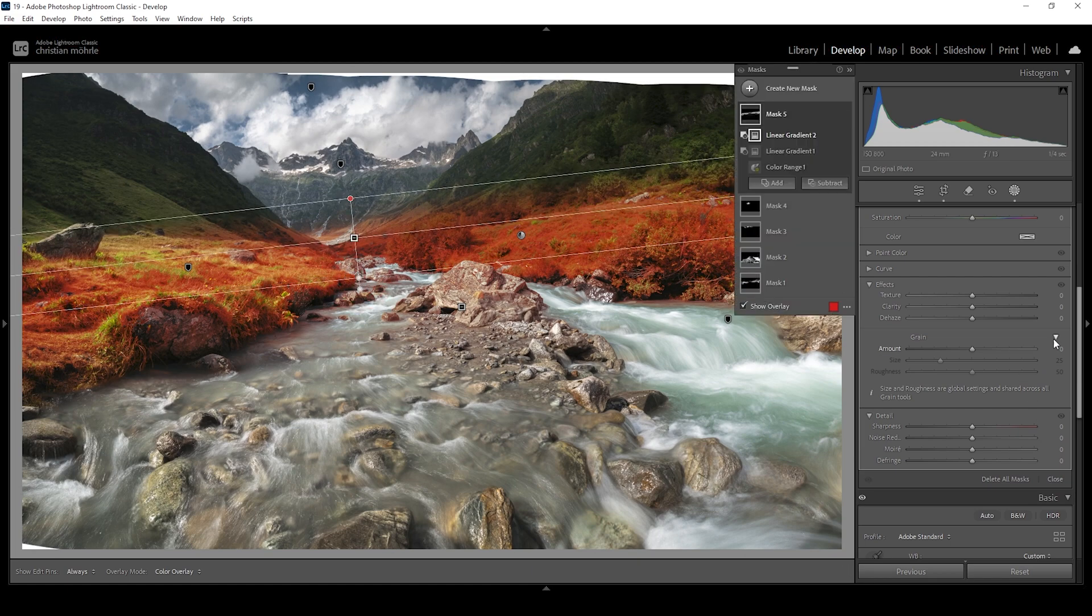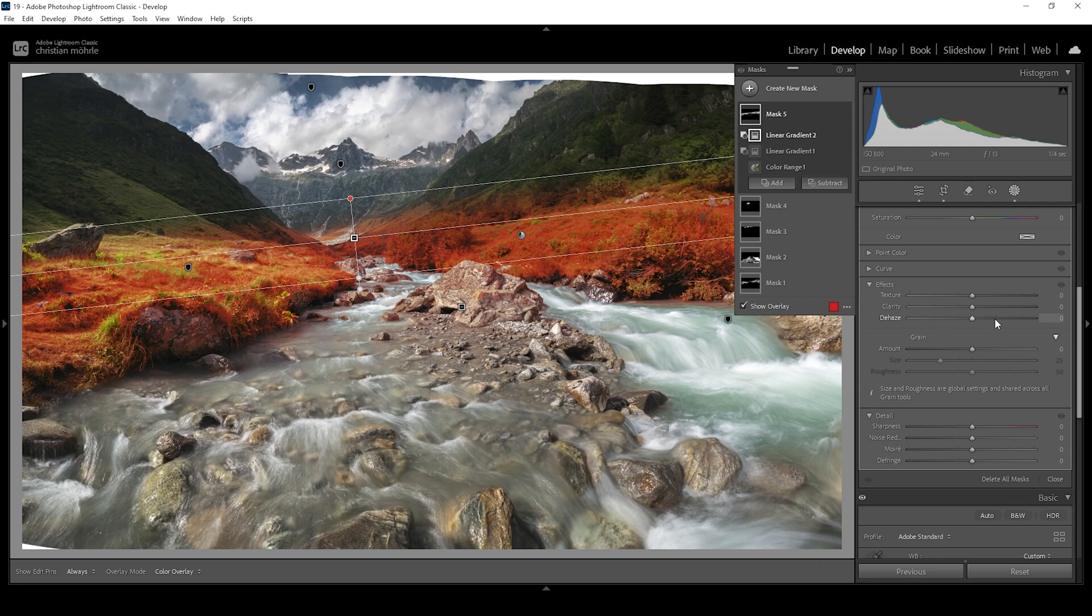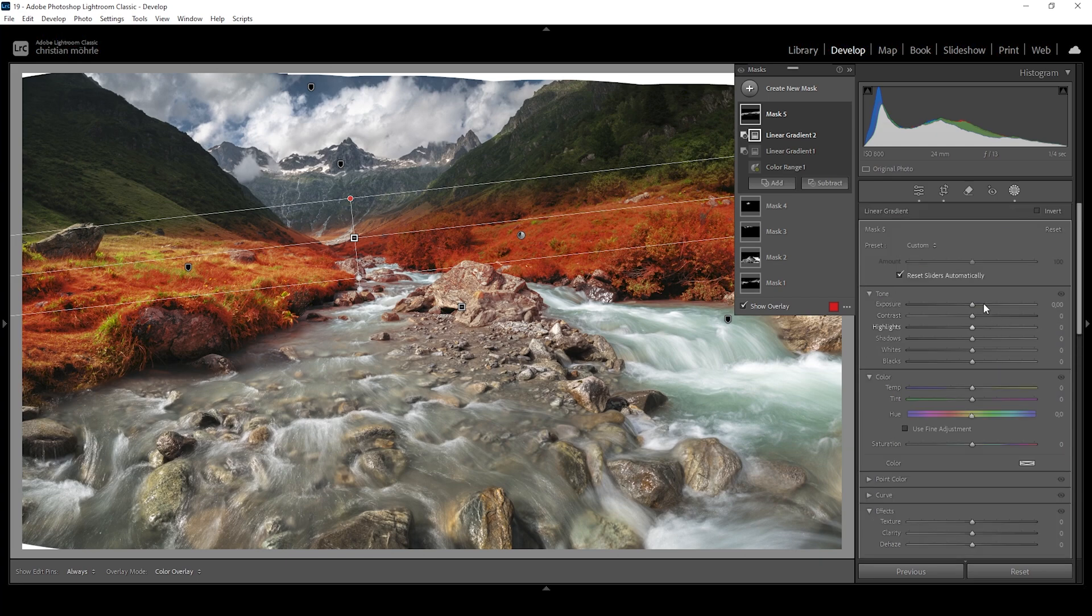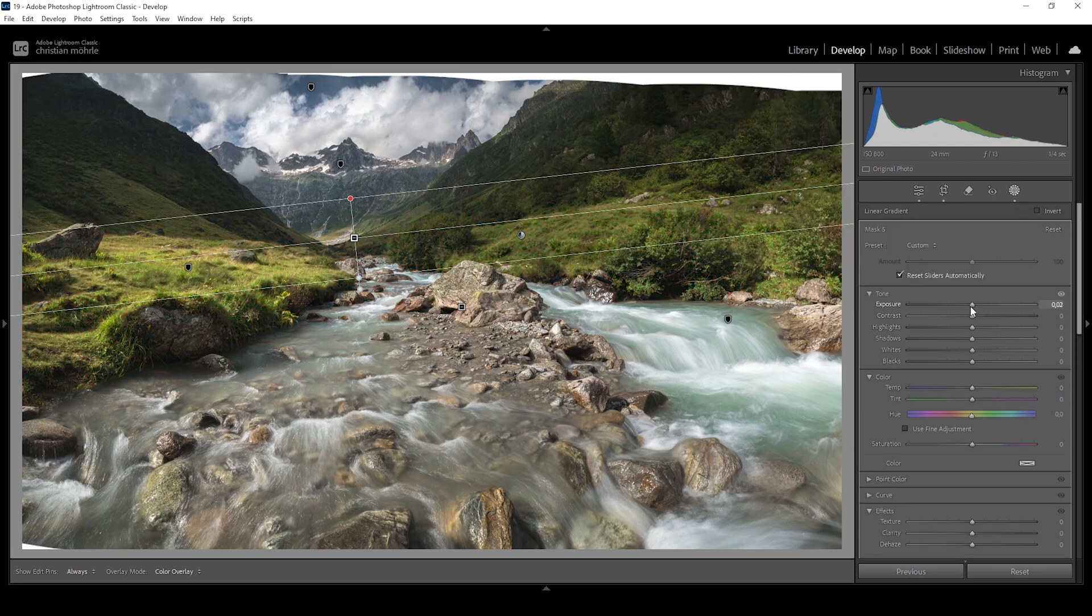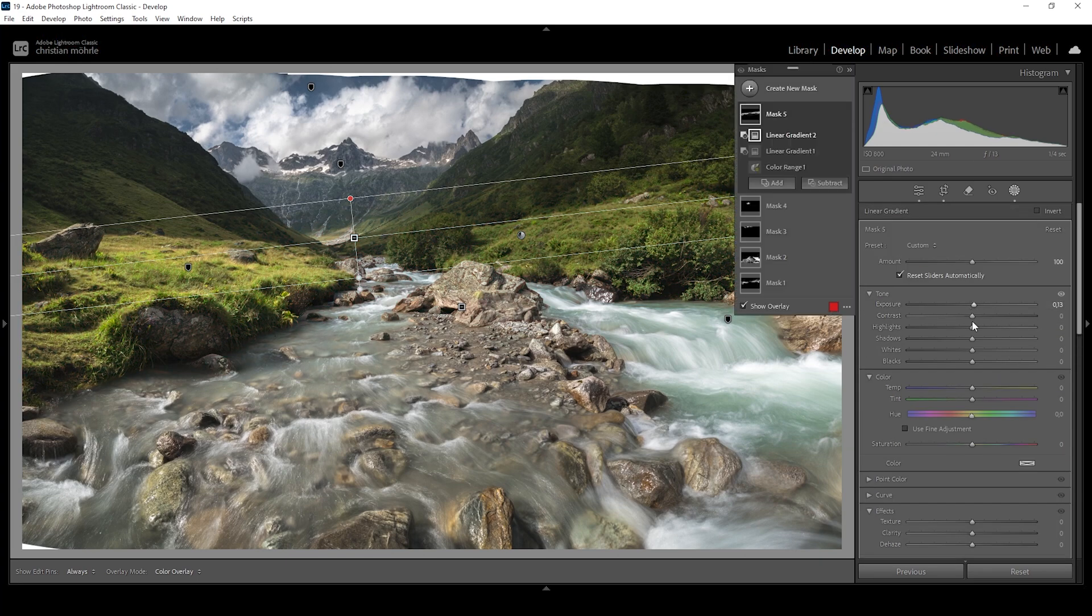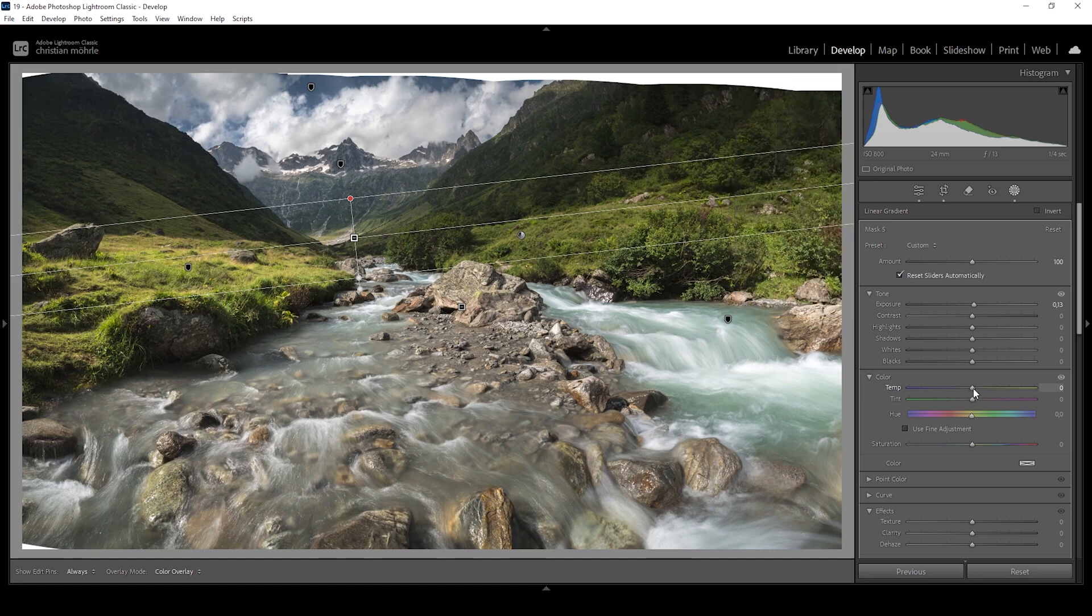And with this mask, I'm going to once more slightly bring up the exposure, and I'm going to slightly raise the temperature to introduce some more warmth to the highlights.